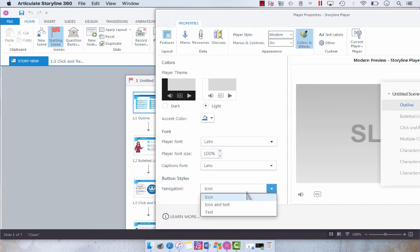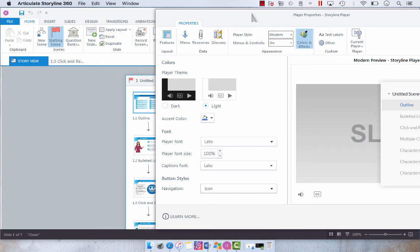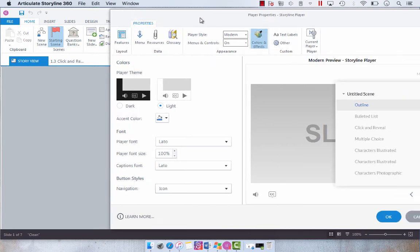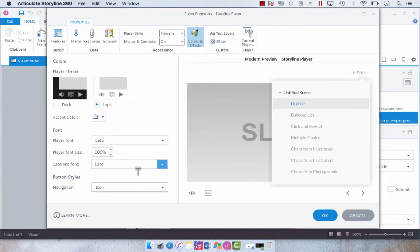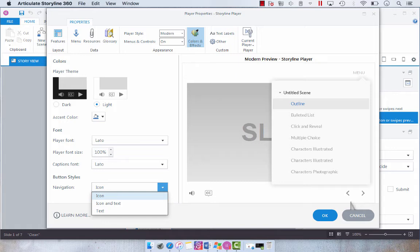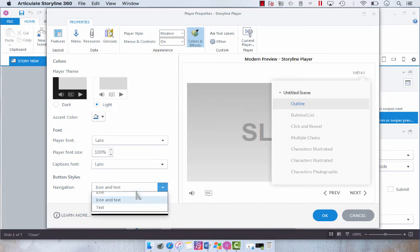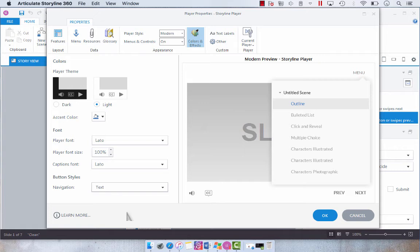But you can decide if you want an icon with text. So right now we've got our navigation as just an icon, or if you want an icon and text, or if you want text.